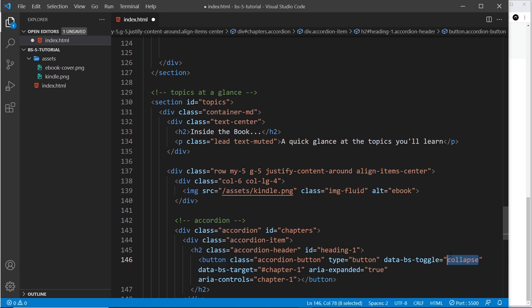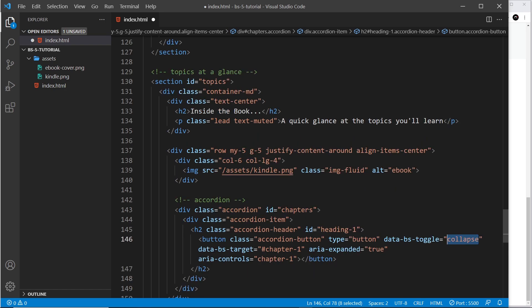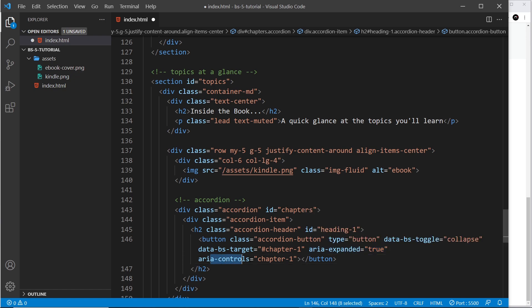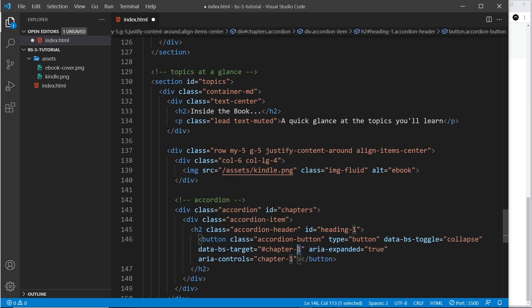Then we have the data-target attribute, which is going to be the id 'chapter-one' — that's the id of the section of content that is going to toggle. Then aria-expanded is equal to true because by default this first section is going to be open. Finally, aria-controls equals 'chapter-one' — that's what this button controls, and it's the same as the target id.